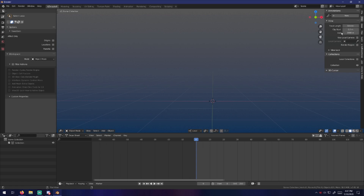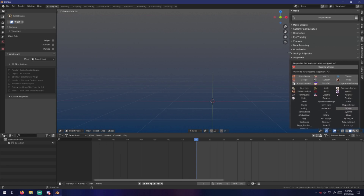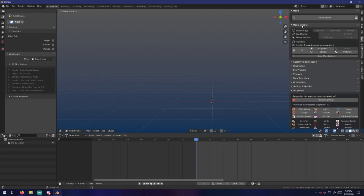MMD Tools add-on for all of my MMD model importing needs, since it was grandfathered in. It's a must.